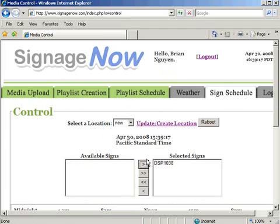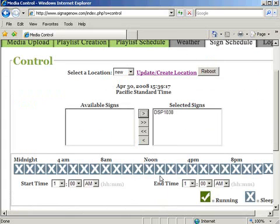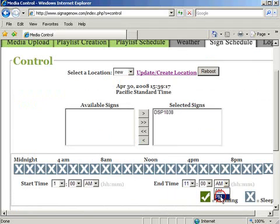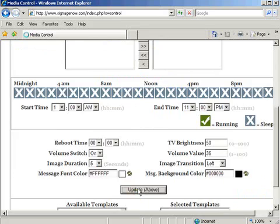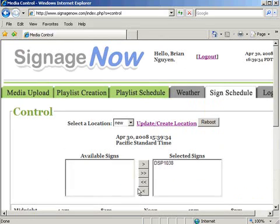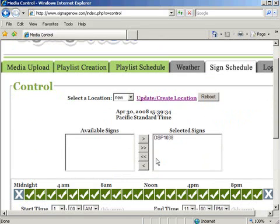Set a time duration in which the sign will operate, then click Update Above. This time setting will dictate when the sign comes on and when it will turn off.